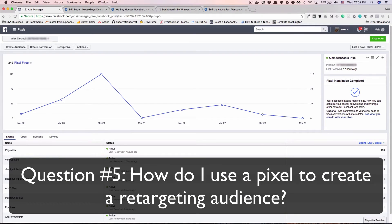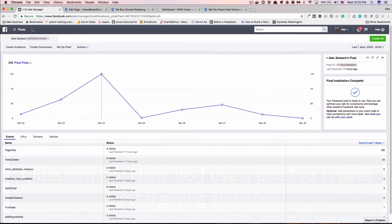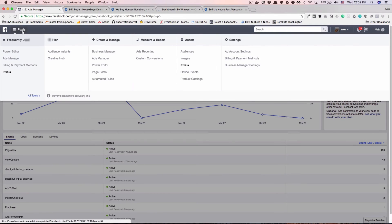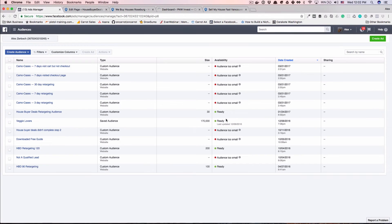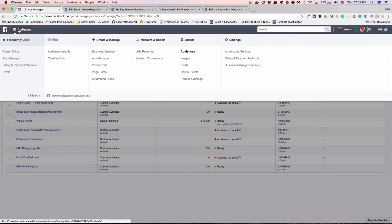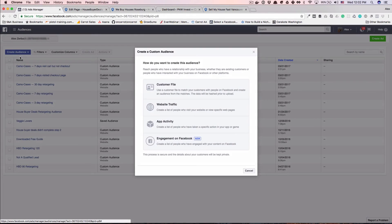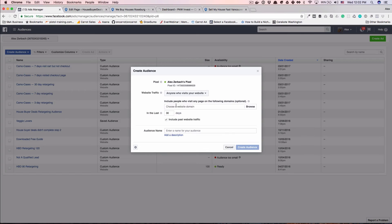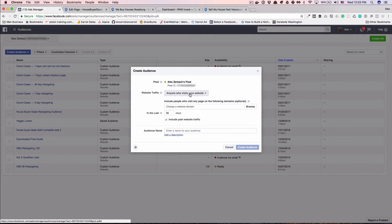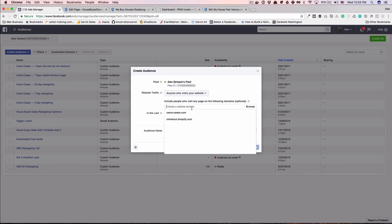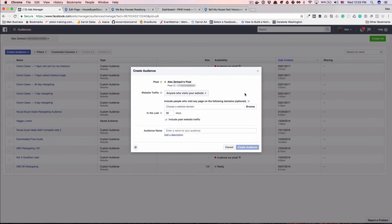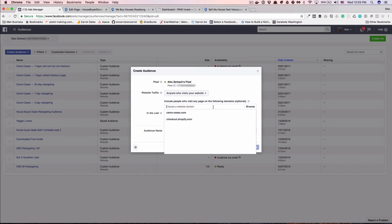So how do I use a pixel to create a retargeting audience? Another great question, and it's really simple. It will show you the power of Facebook. All you have to do is go to audiences, create audience, custom audience, website traffic. Now here you can pick what domain name. This is going to be your most recent pixel fires or what you've been using most recently. So if you don't see your website, don't panic. You can type it in there.